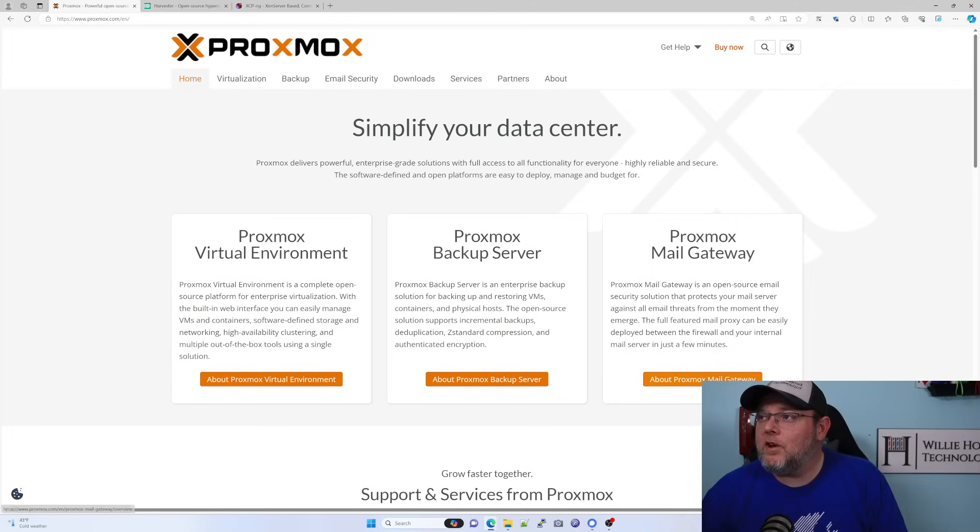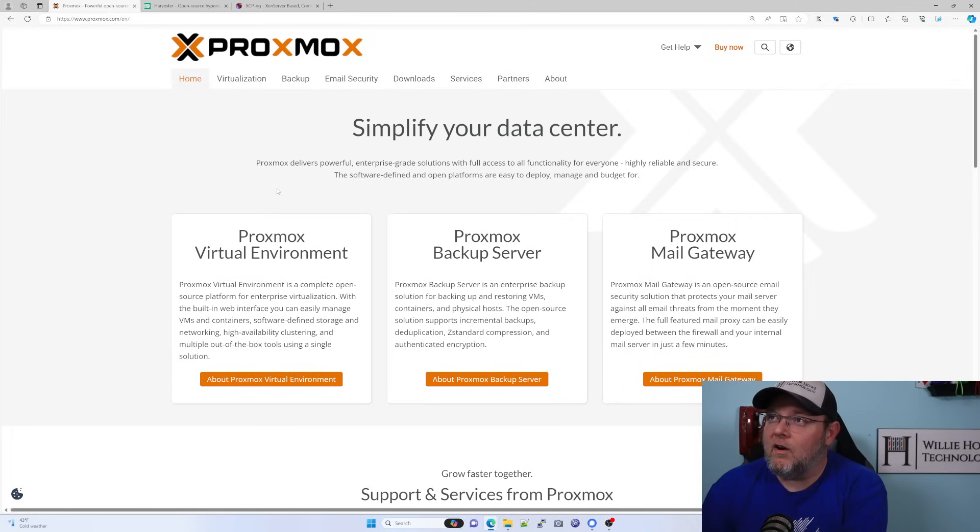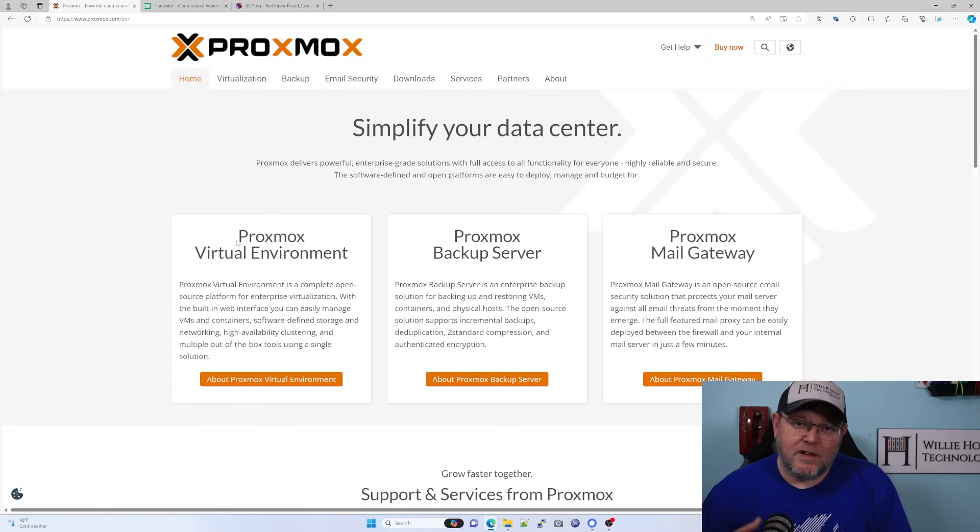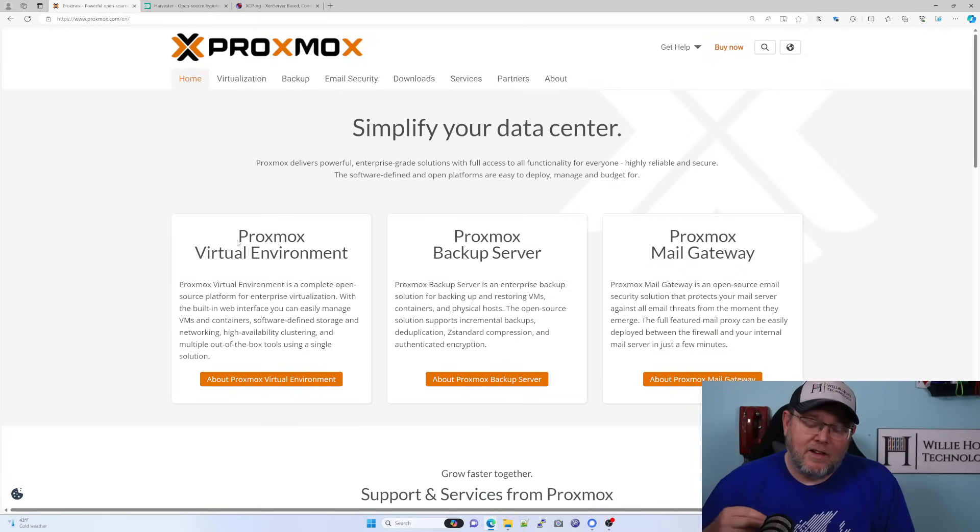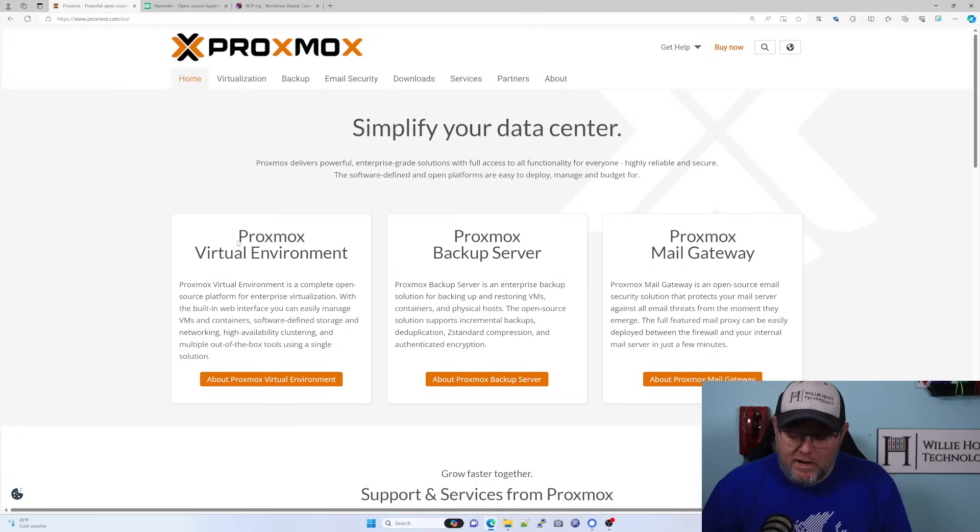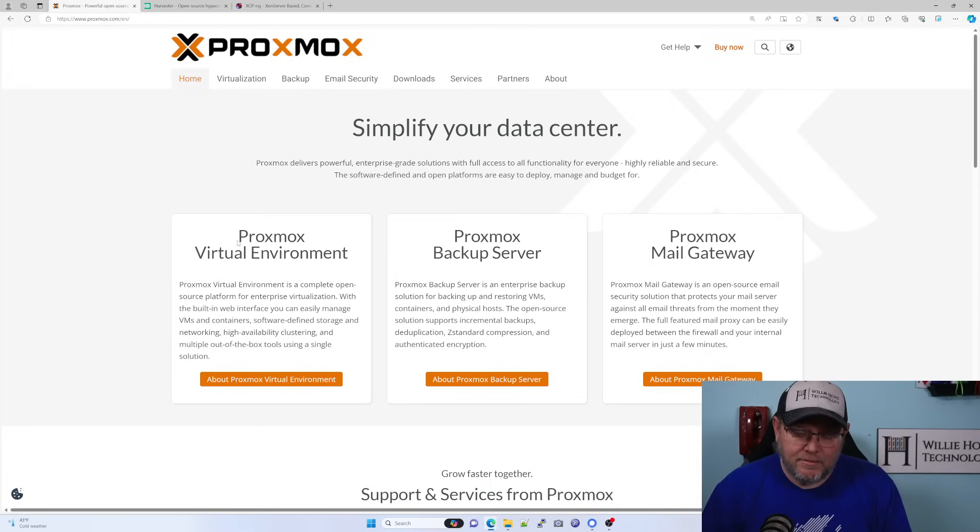So my two production choices are either going to be Proxmox. And I chose Proxmox because it meets my need of being able to back up my VMs easily,